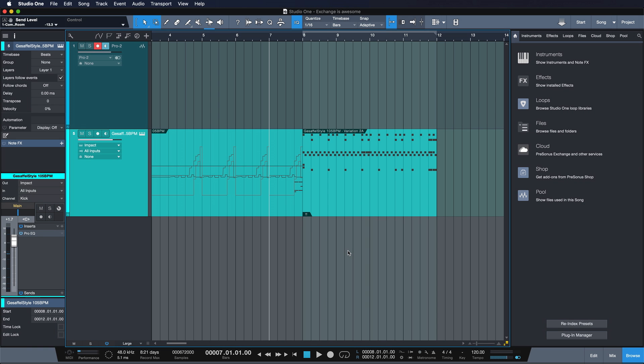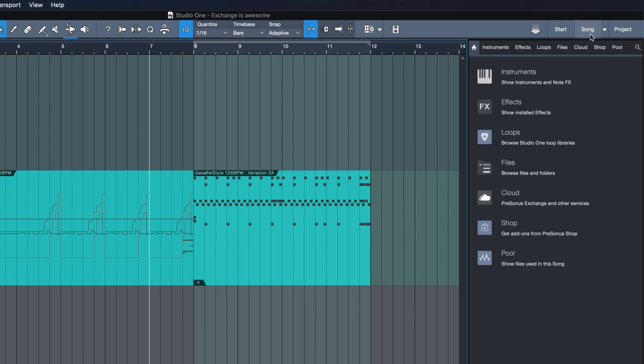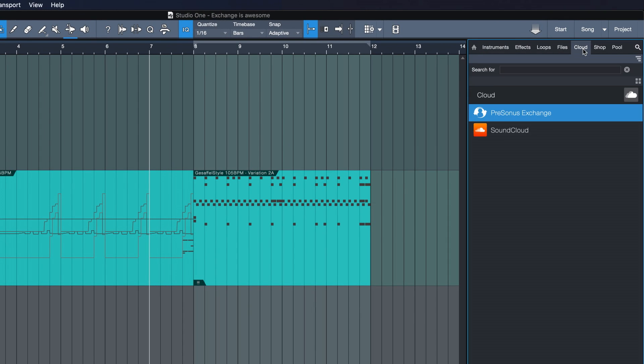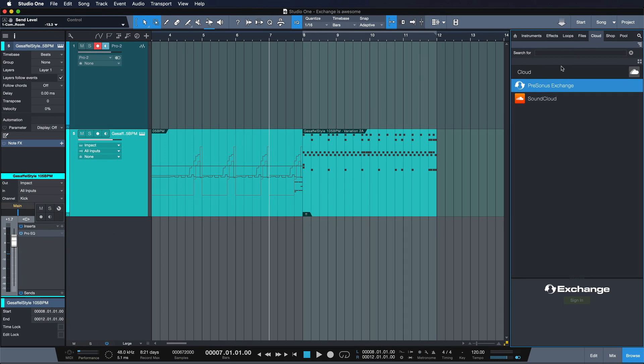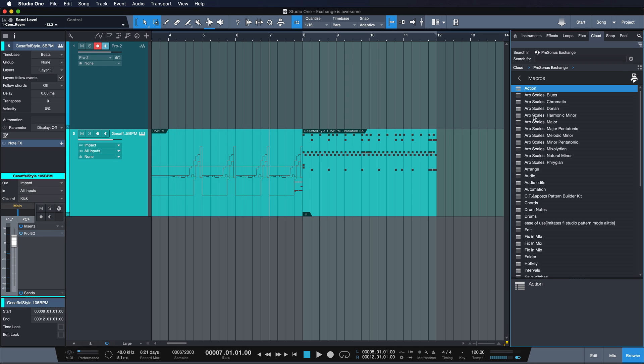Now we get to talk about the other way that you can access Exchange and that is directly from Studio One itself. That's really where the true potential of this awesome platform lies. So to access Exchange from Studio One open up the browser if you don't have it open already and switch to the cloud tab. Now you can click on PreSonus Exchange and now you're gonna see all the stuff that users contributed that you've already seen on my.presonus.com.